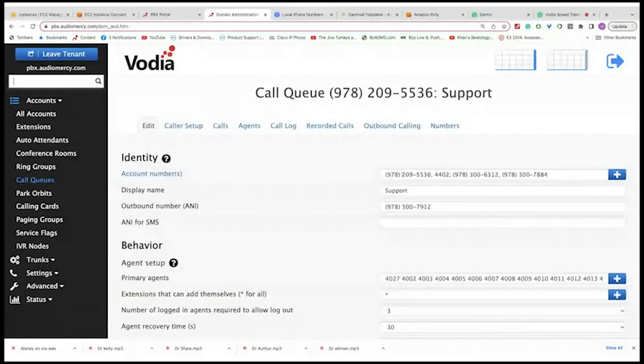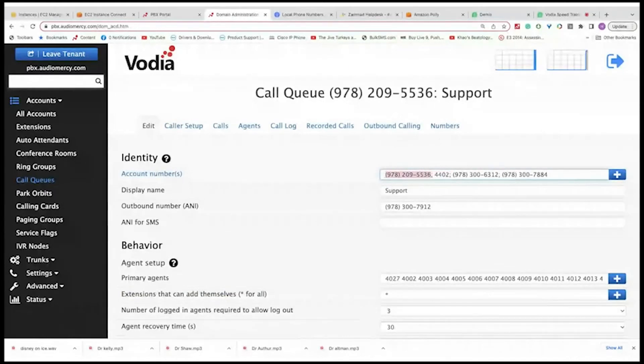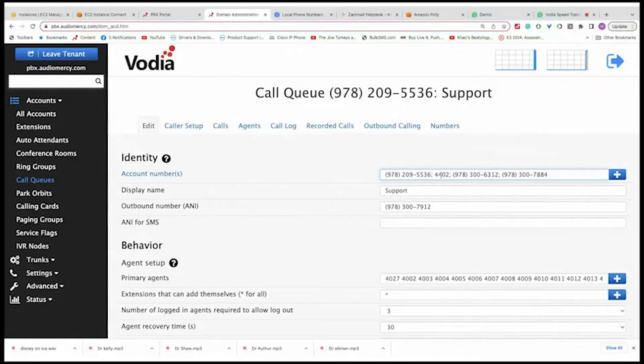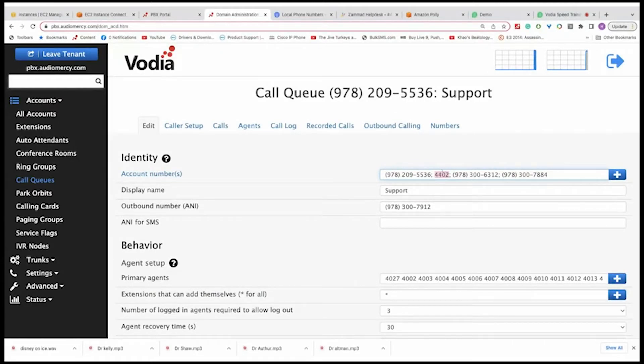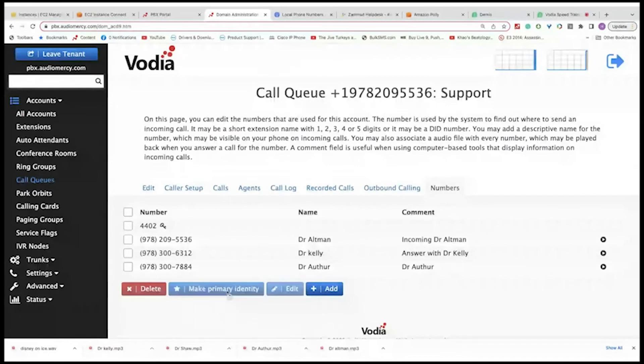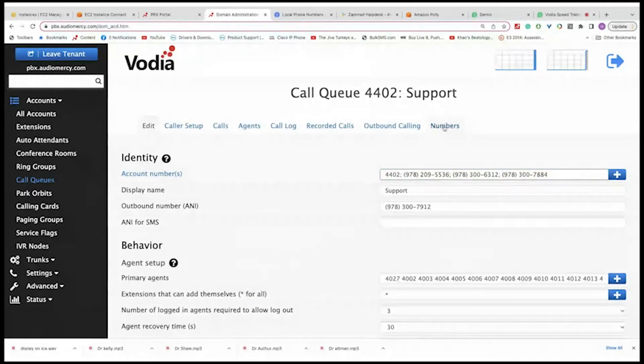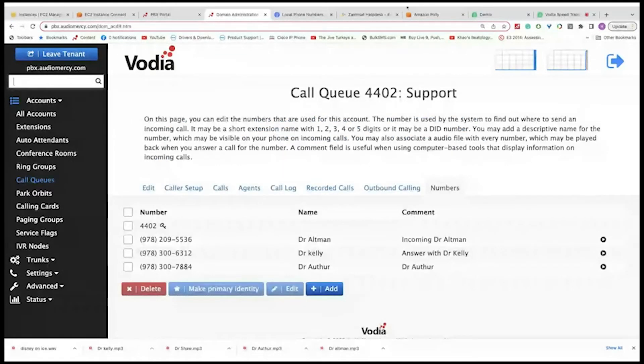And if you go to edit, then you'll see here that we have set that number to be the primary. Obviously, this is the account number of the extension, call queue rather. You can see a lot of numbers, you can get confused. So let's put this back to primary. And then we can go back, and then it says it's a primary. So, let's add one more.